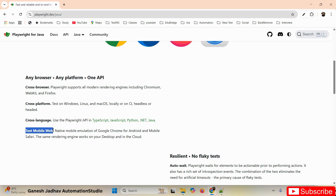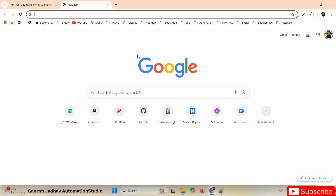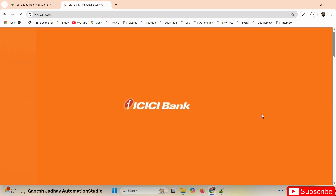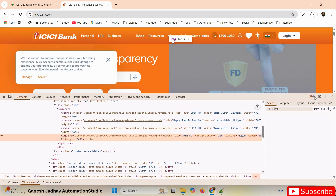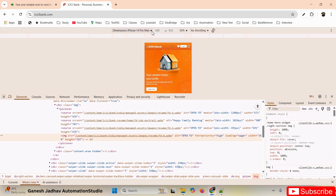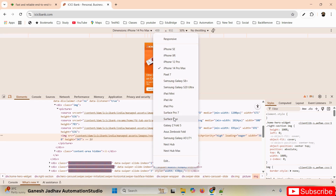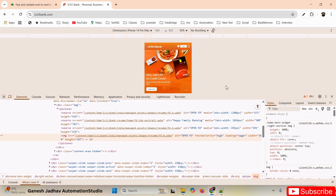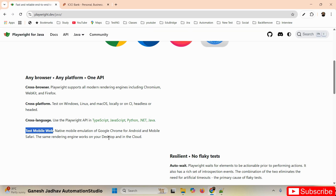Another big advantage of Playwright is that it supports testing mobile web applications. This is the beauty of Playwright. Selenium, on the other hand, never supports testing mobile web applications. Note that mobile application and mobile web are different things. For example, if you open a bank application in mobile view, you can select different mobile platforms — and Playwright by default supports this mobile web testing, not native mobile apps.